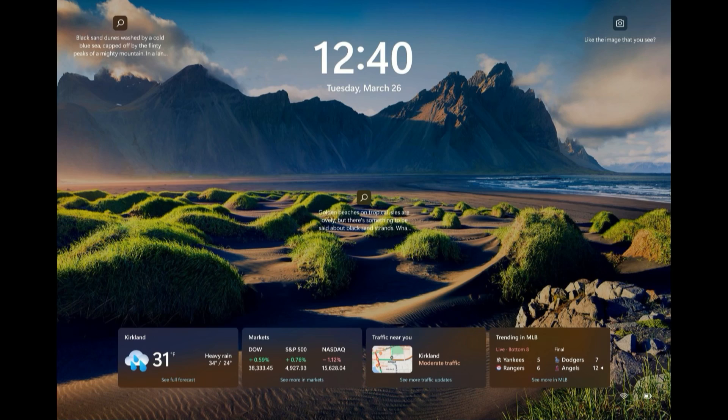In recent versions of Windows, the lock screen has become overloaded with crap. There are advertisements, there are links, there are widgets.